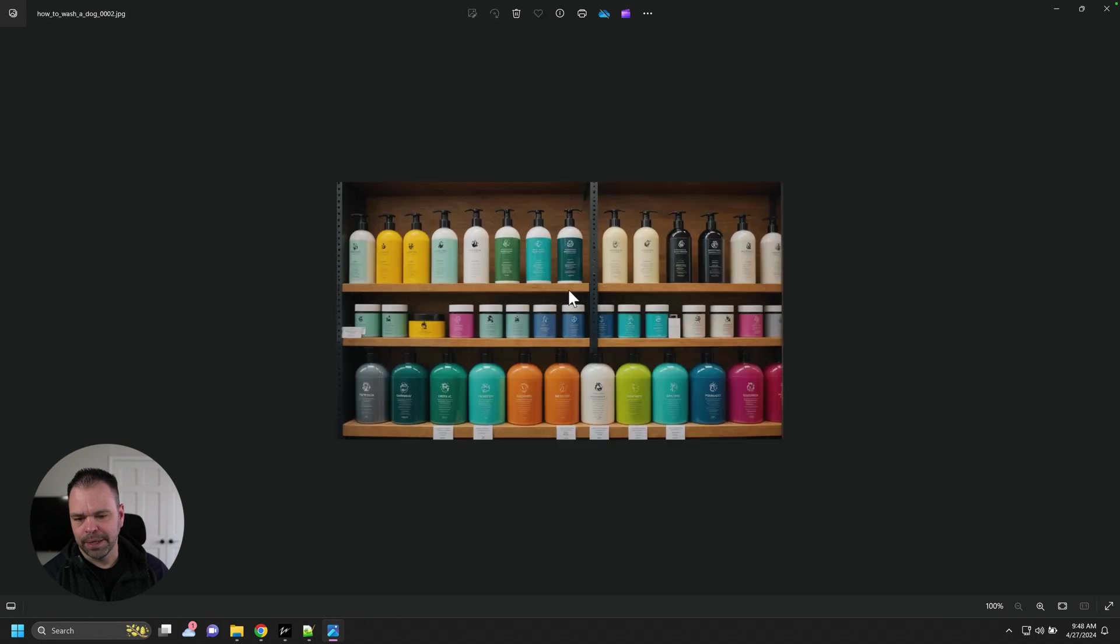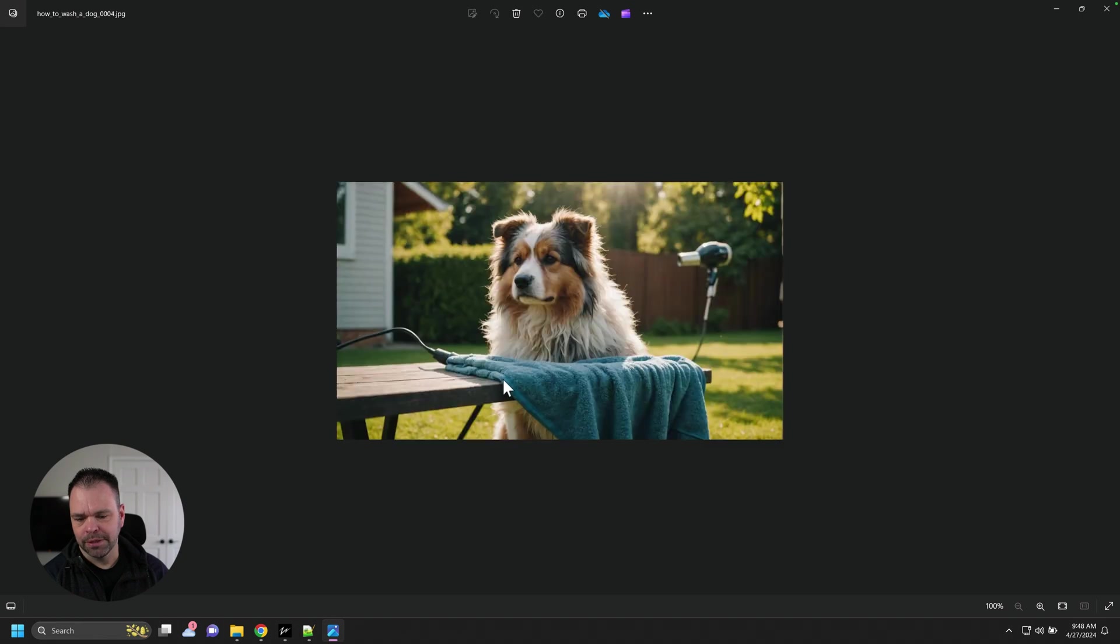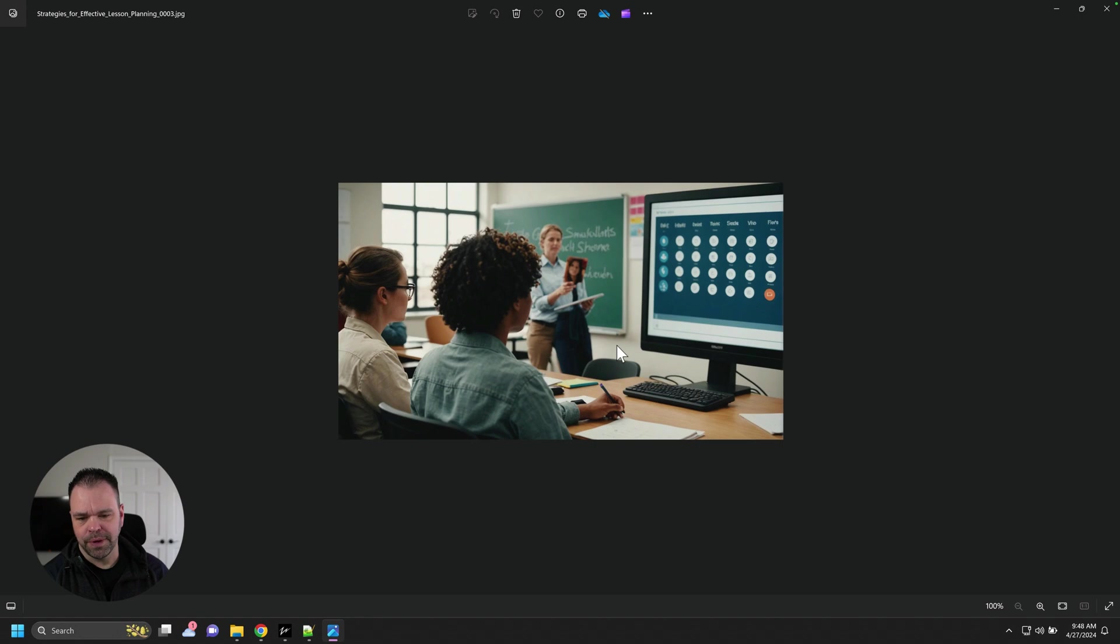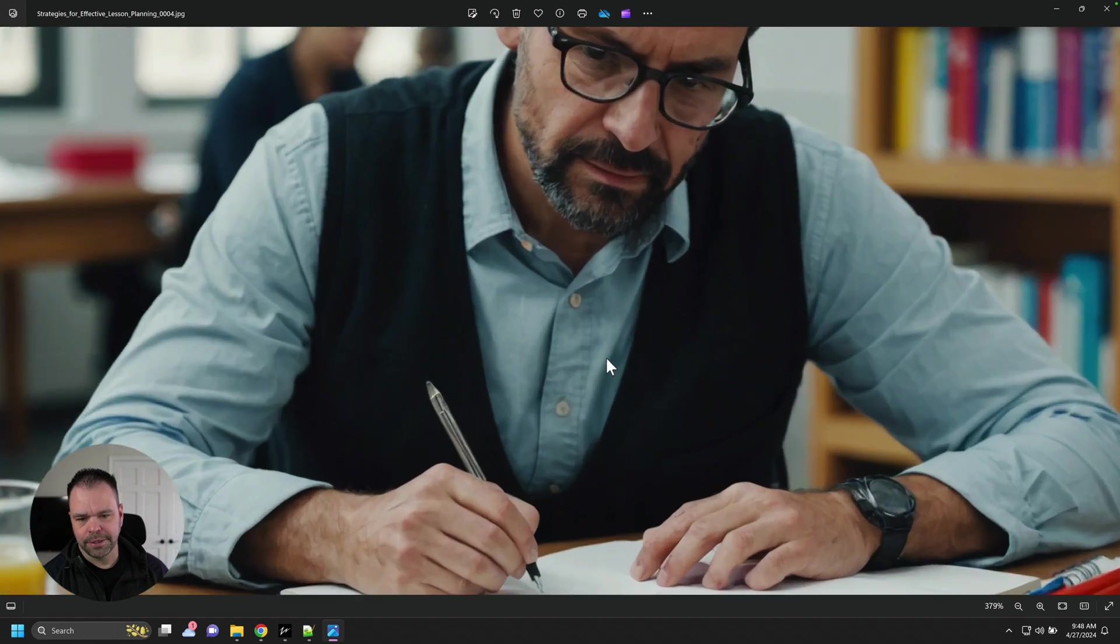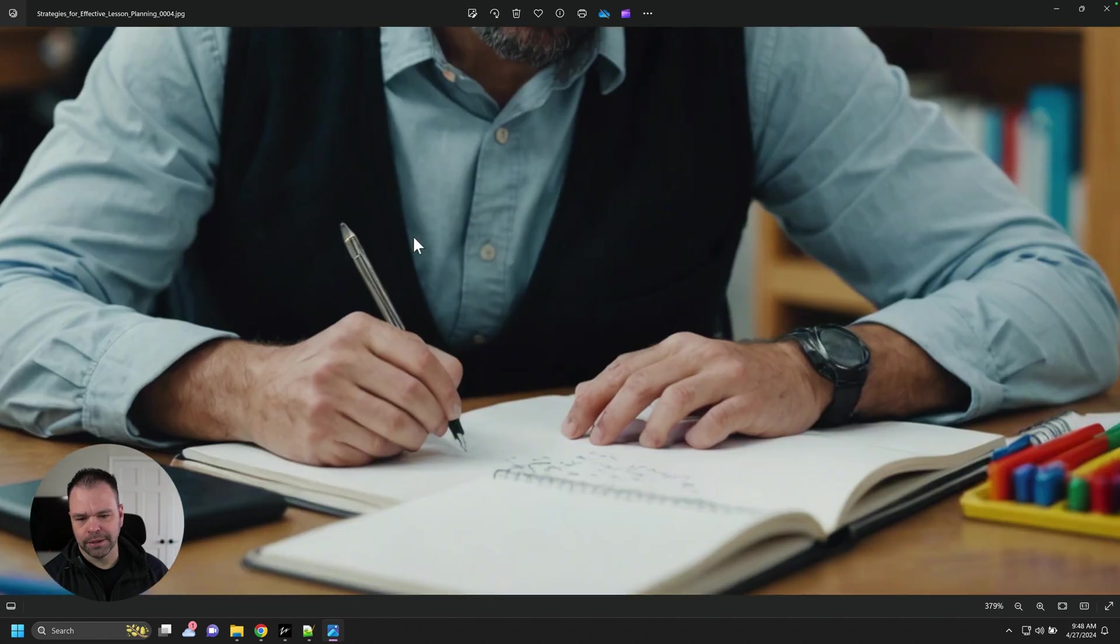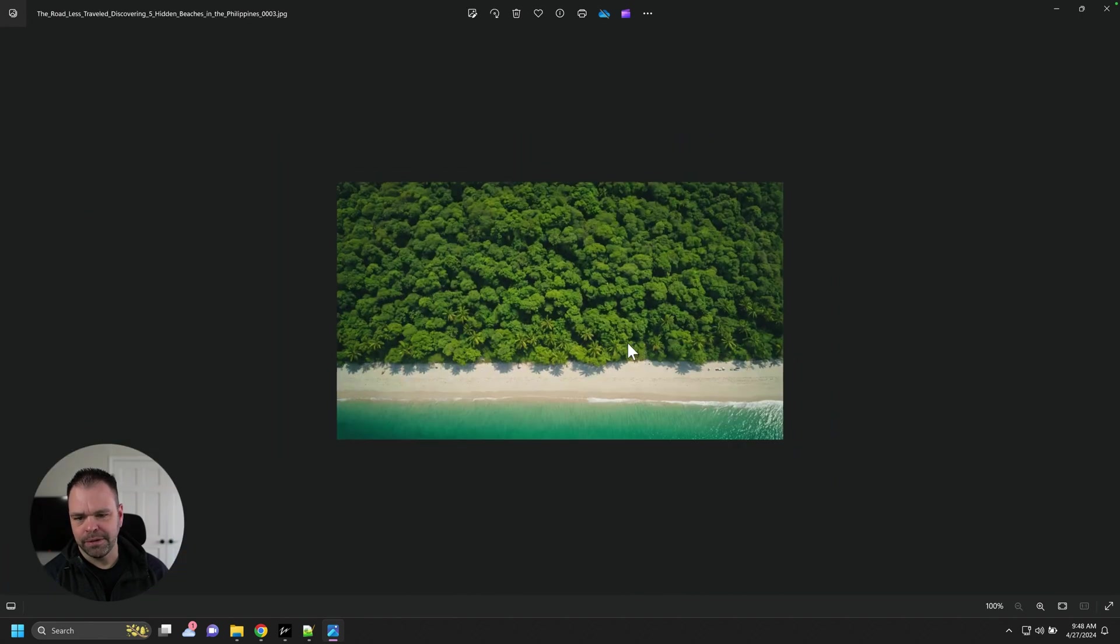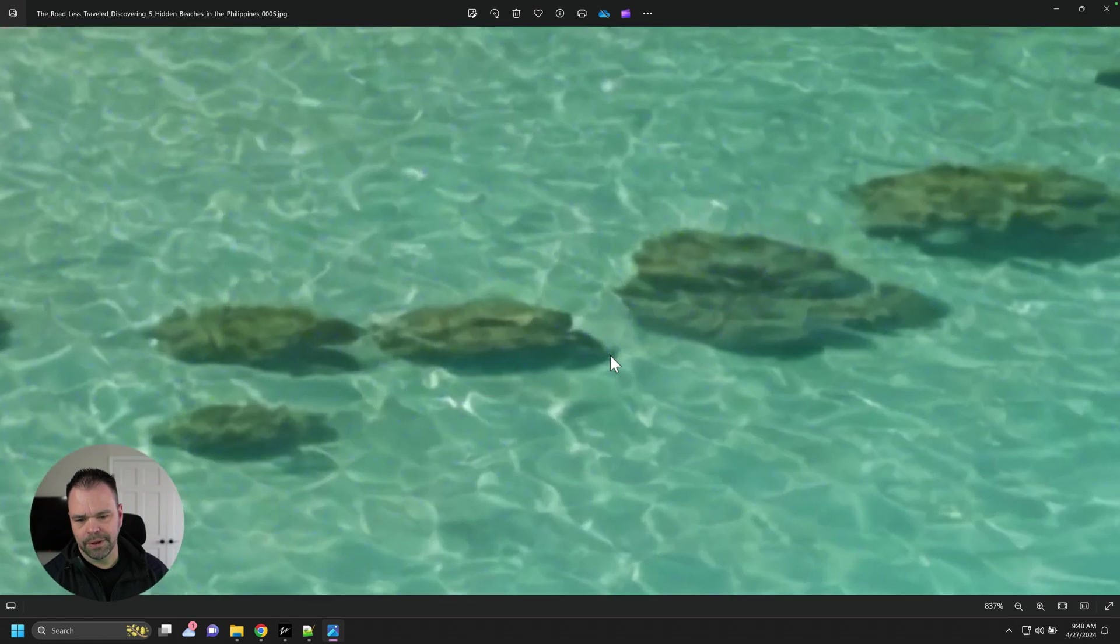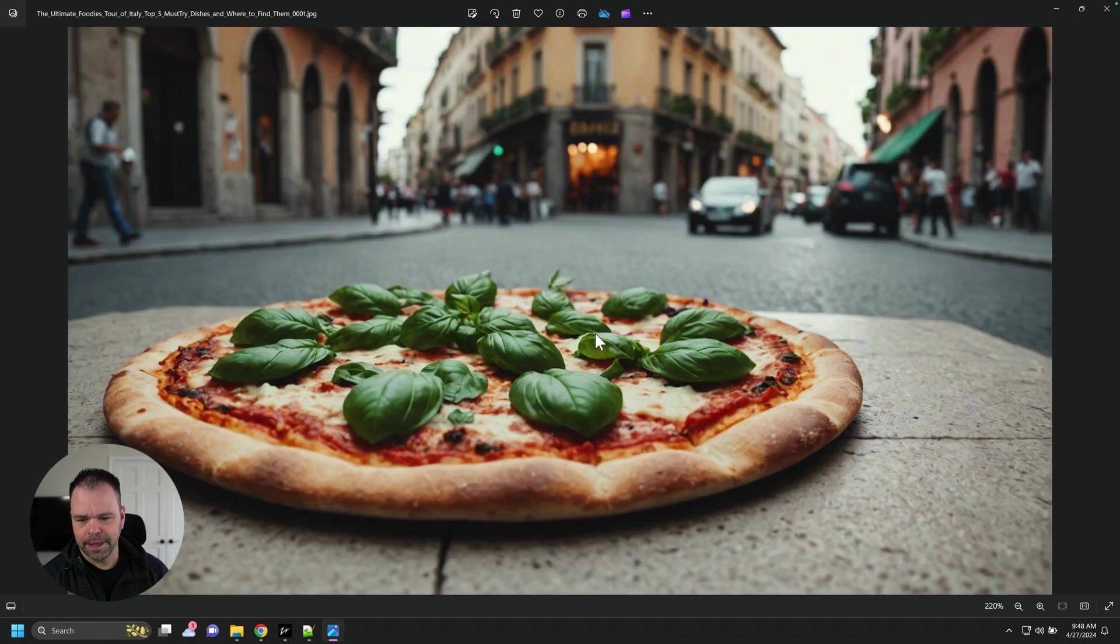We get some images. This is for washing a dog, how to wash a dog. Different images for that. This is for strategies for effective lesson planning. Look at that dude. Looks like a real dude drinking his OJ. These are some beaches in the Philippines. I'd love to go. I love clear water. You like clear water? Love it.